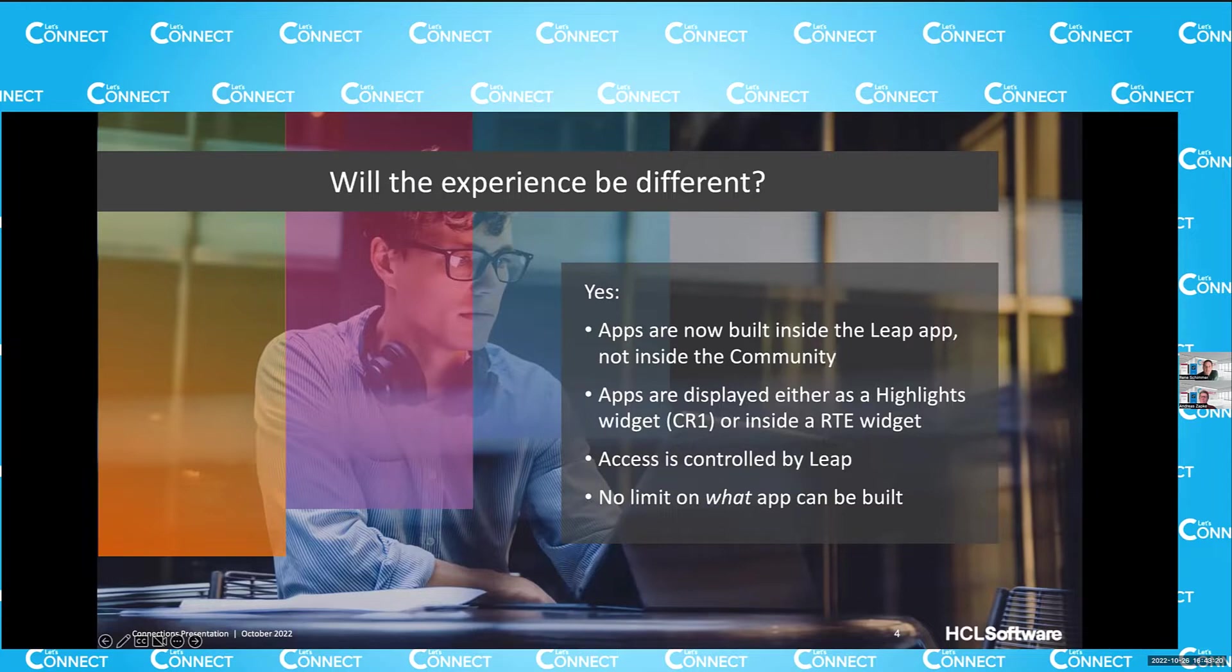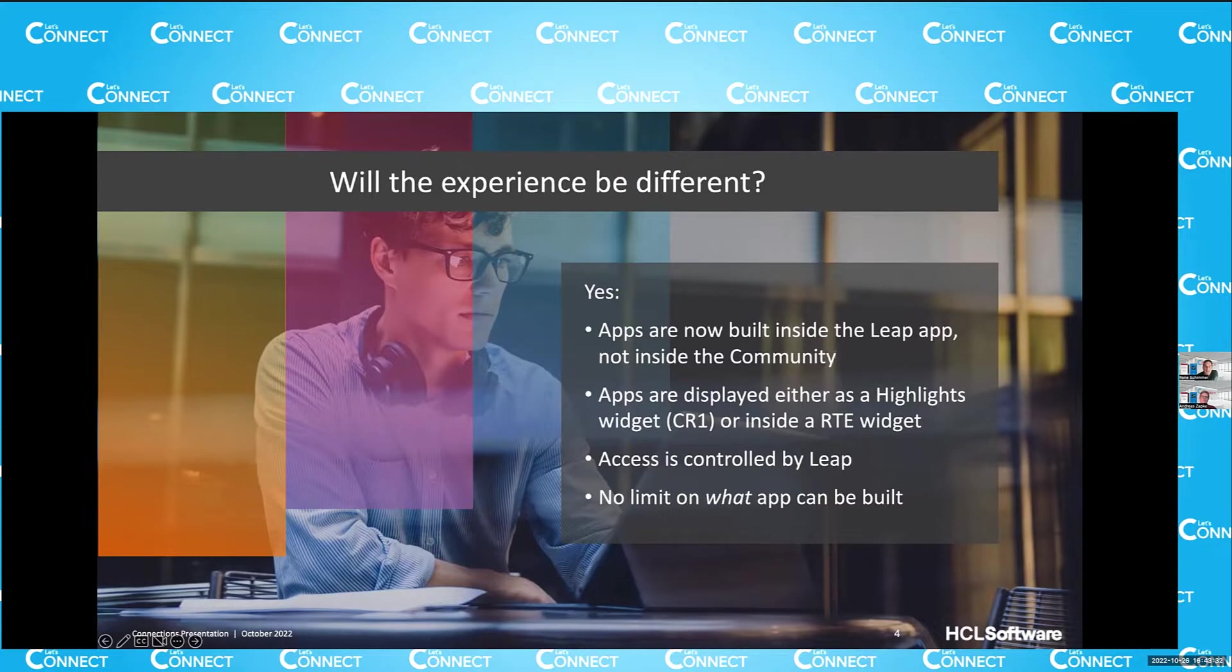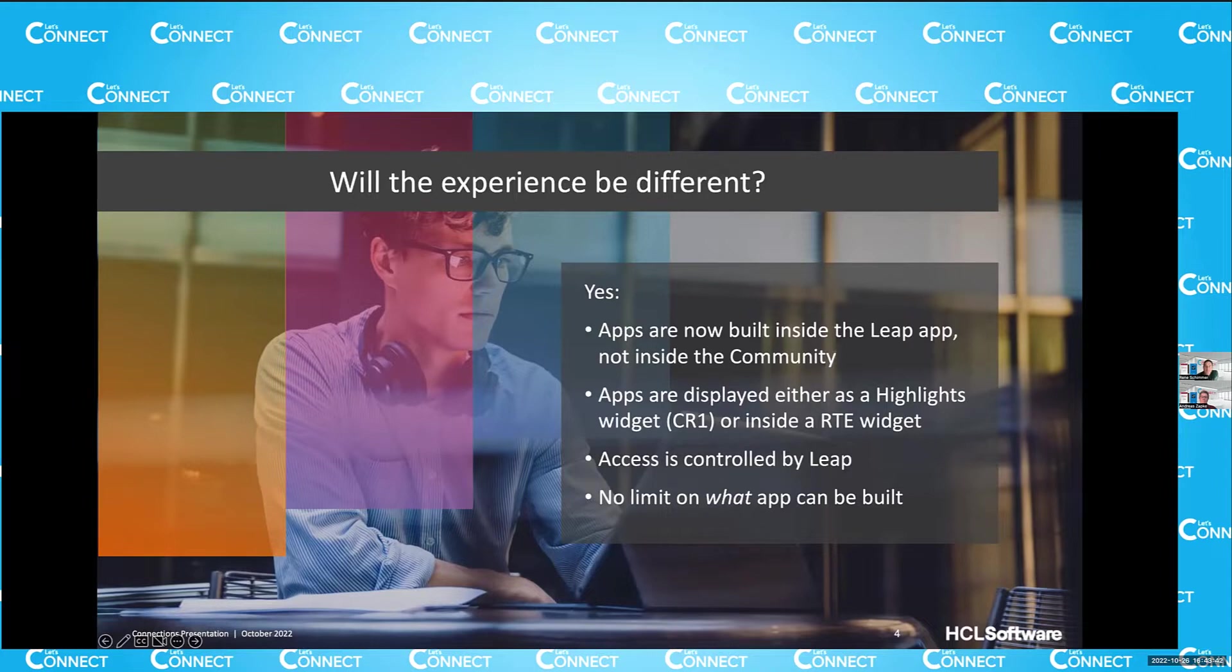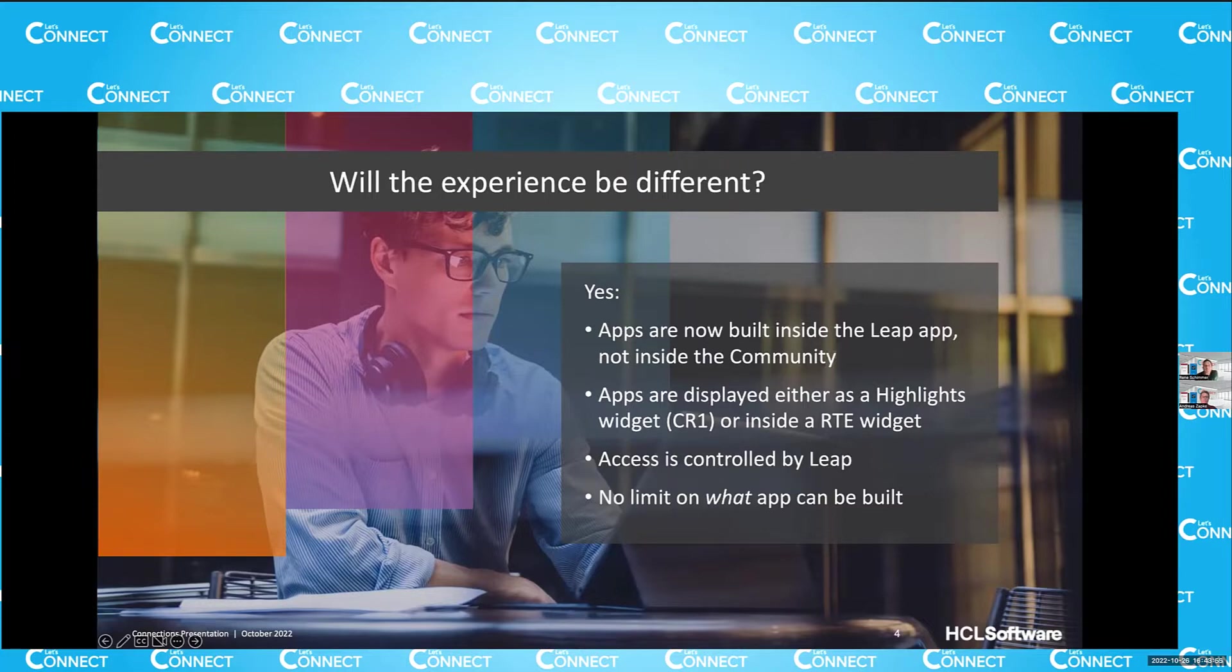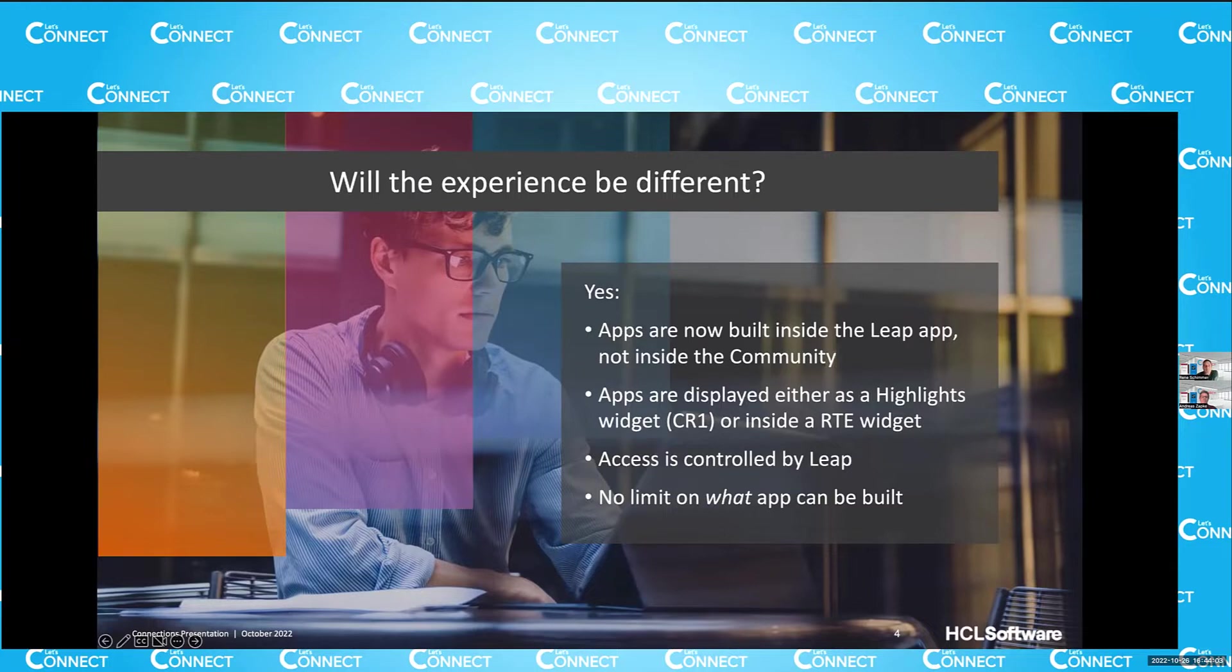The second bullet point here that I want to mention is that with Connection Cedar as released tomorrow, you will receive the license entitlement, and you can embed a Leap app, for example, in a rich content widget or in an iframe widget. With probably CR1, we will also include two widgets that Andreas is going to show you what they will look like. So we'll make it easier for community owners to do that step of selecting a Leap app, embedding it in your community, and so forth. So those are the key differences between the former polls and surveys, and now the actual Leap integration.